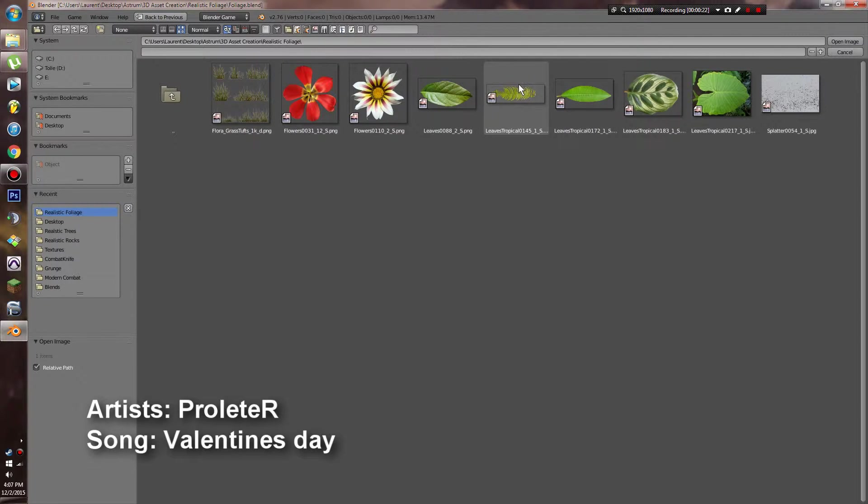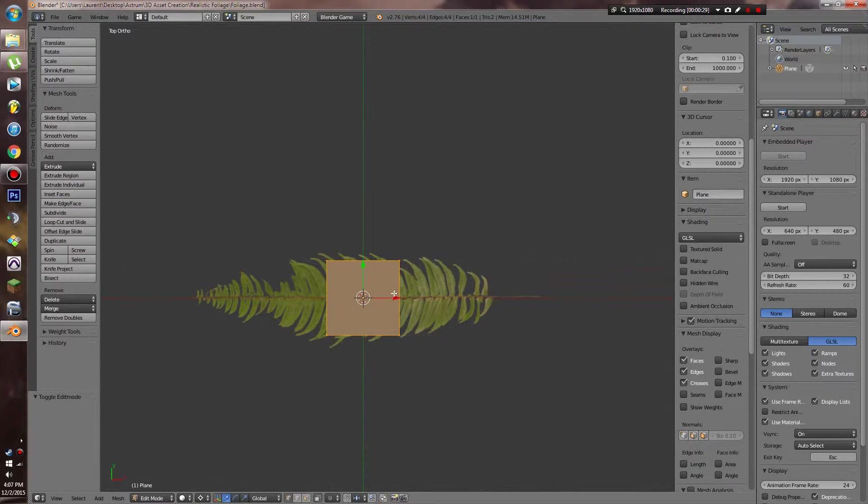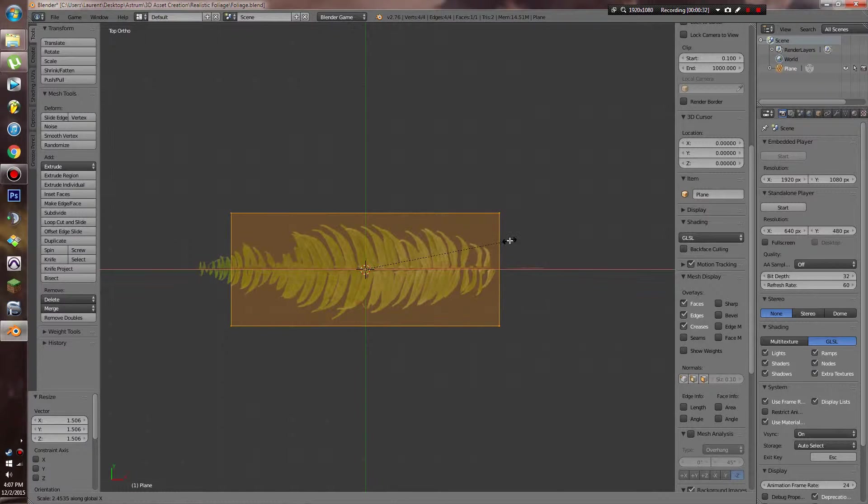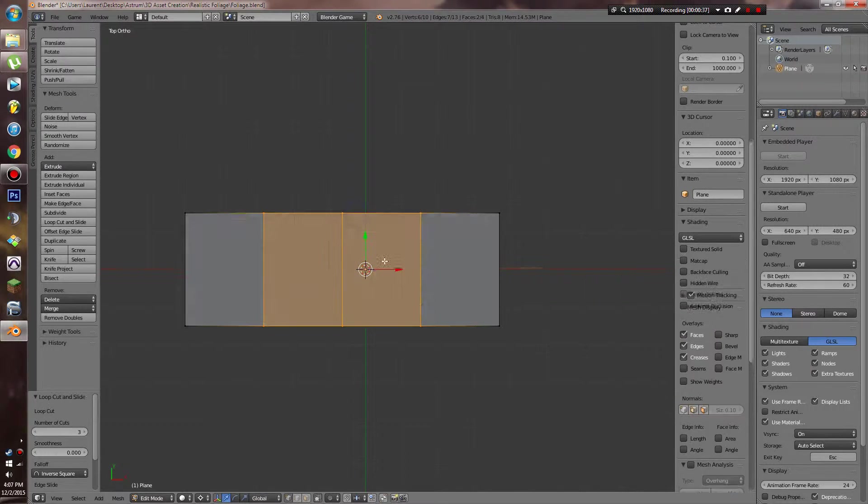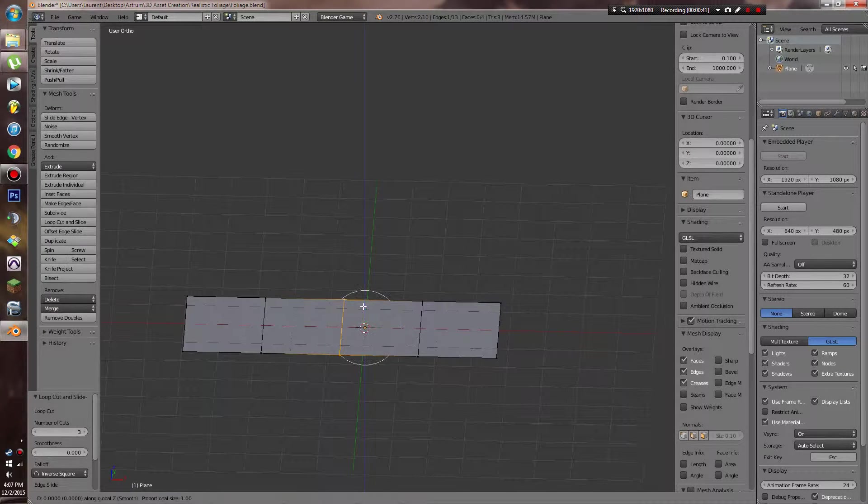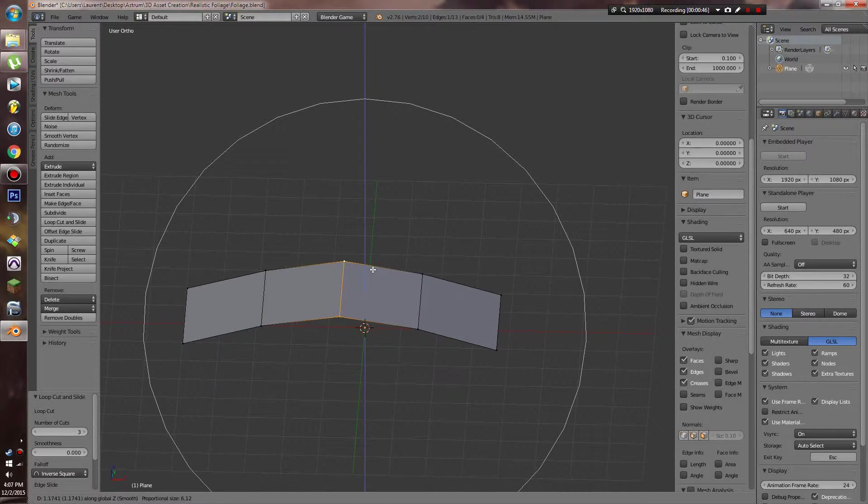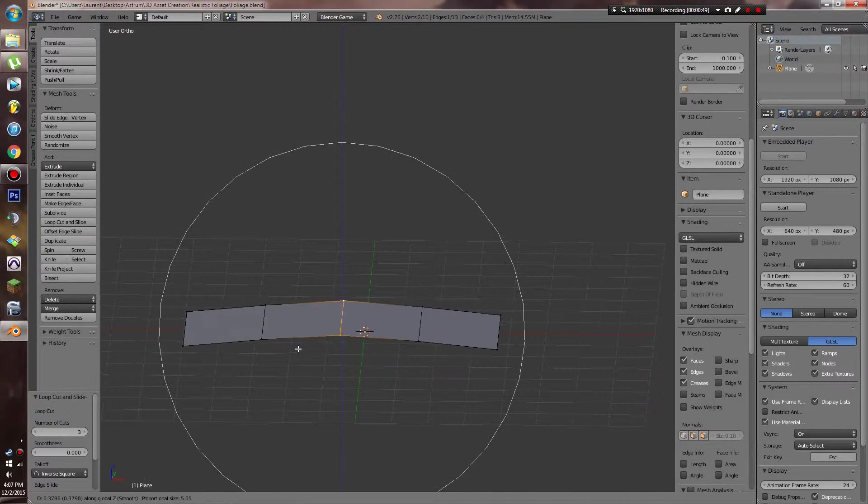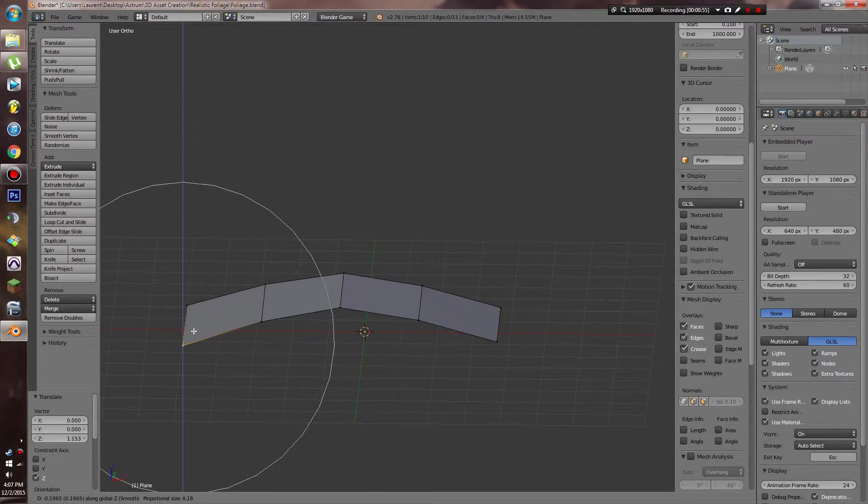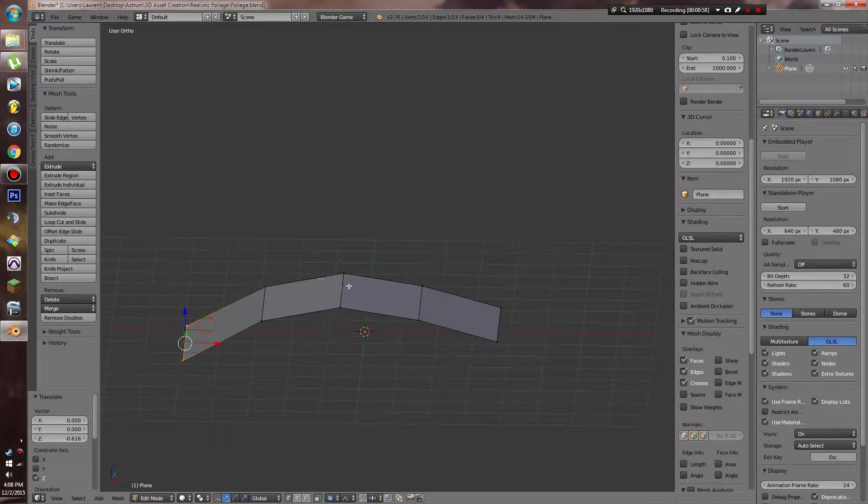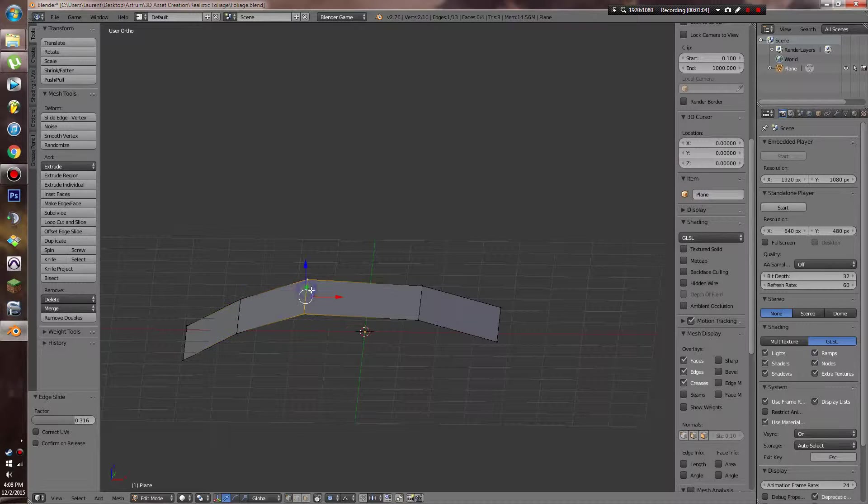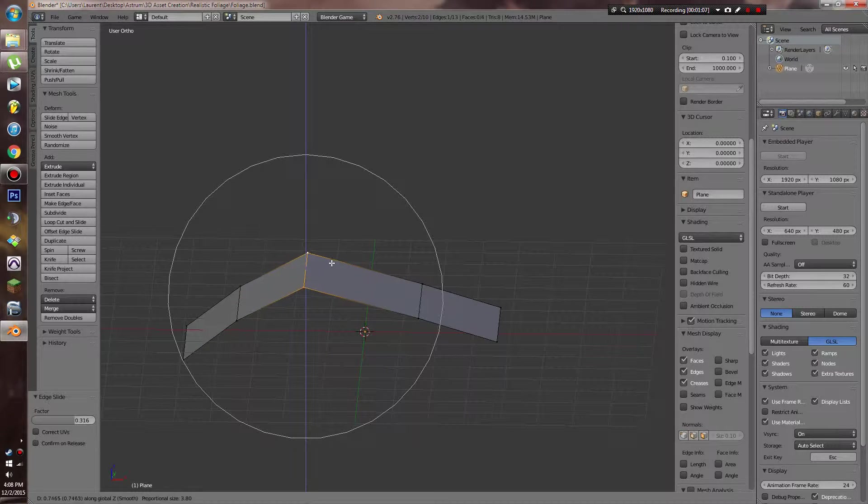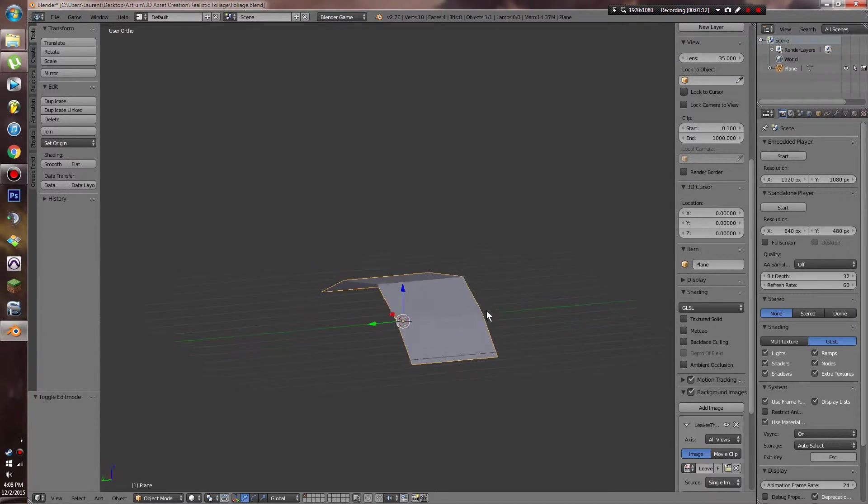This first one here I'm going to use is for a fern. I'm basically going to start off by taking a plane, heading into edit mode and scaling it to the approximate size of the leaf. I'm going to add in a couple of loop cuts, grab the middle one, make sure proportional editing is on. Edge slide this over.